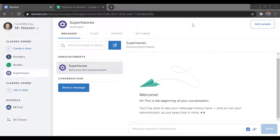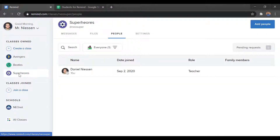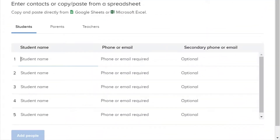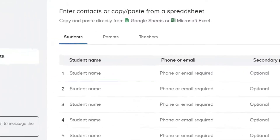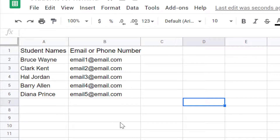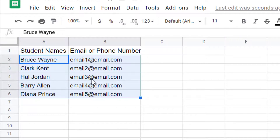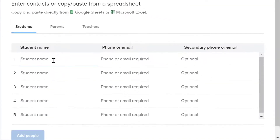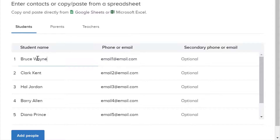Next, we'll go ahead and add people to our class. To do this, we go into one of our classes — in this case, I'll go into my Superheroes class. From any of the tabs, up in the top right, we'll find the Add People button. From here, we can get to our different methods for getting people into our class. Notice we can copy people directly from a Google Sheet or Excel — if you have a sheet with student names and either their emails or their phone numbers, we can just simply copy their info and paste it right here into Remind. That will bring in all their names and all their emails or phone numbers, and you can also have a secondary email or phone number as well.